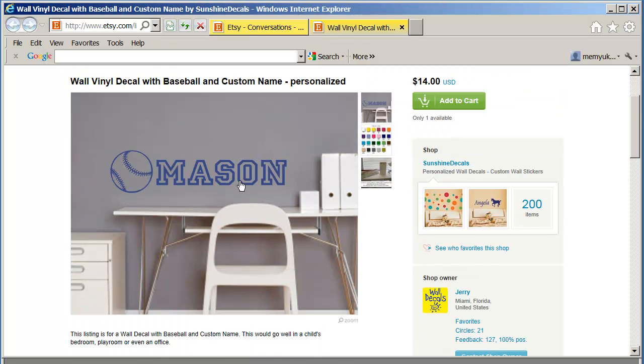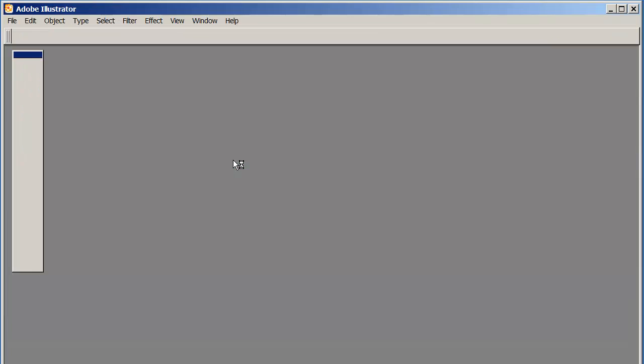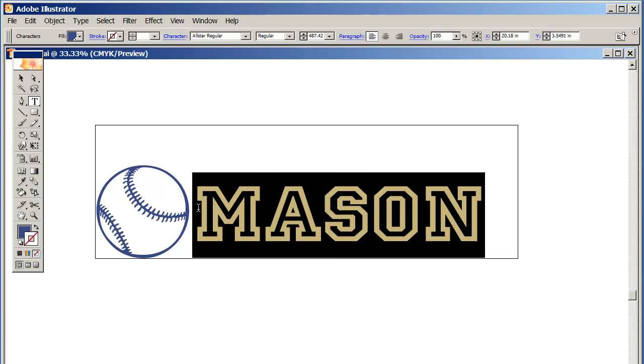What I do is I go into my folder and find Mason and double click on that. This is my template folder by the way, and this is where you'll see all my Adobe Illustrator template files with all my designs in them. I pull that up as you can see.